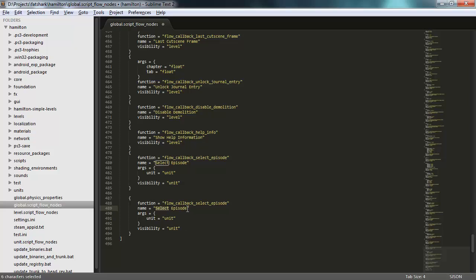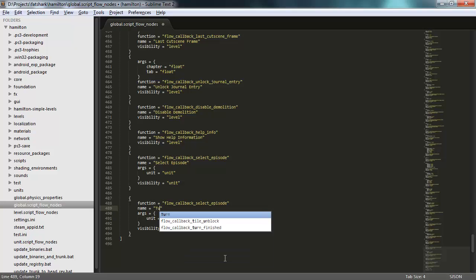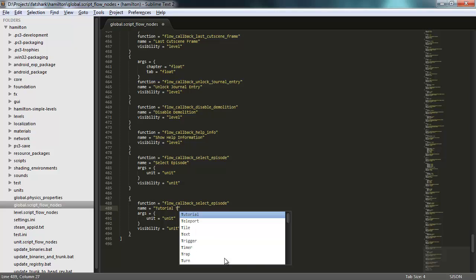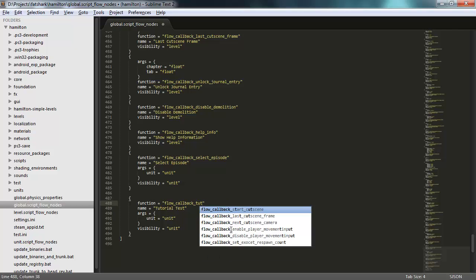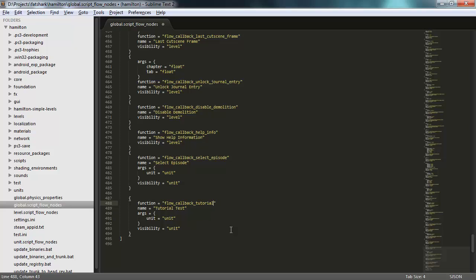I get to pick a name for it. So I'll call it tutorialTest. I get to pick which Lua function to call. Let's call a Lua function called flowCallback tutorialTest. And I get to define the arguments that this function should take.